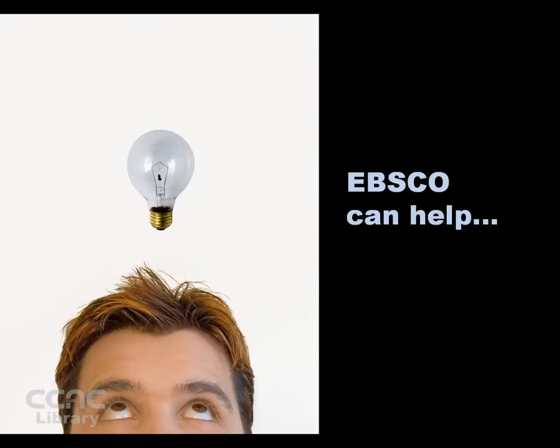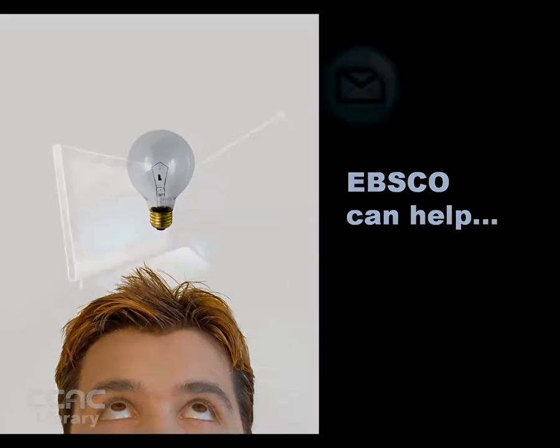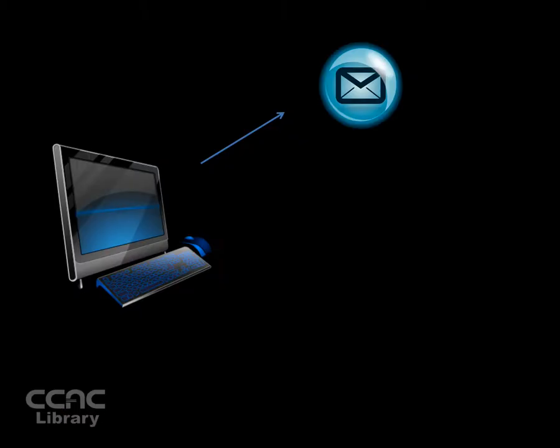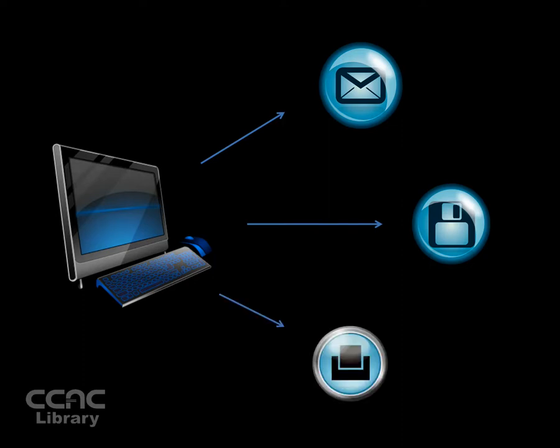Luckily the database EBSCO makes it simple. EBSCO offers you many options: send articles to your email, save articles to your USB drive or to a file, or print articles out, all with one click of the mouse.